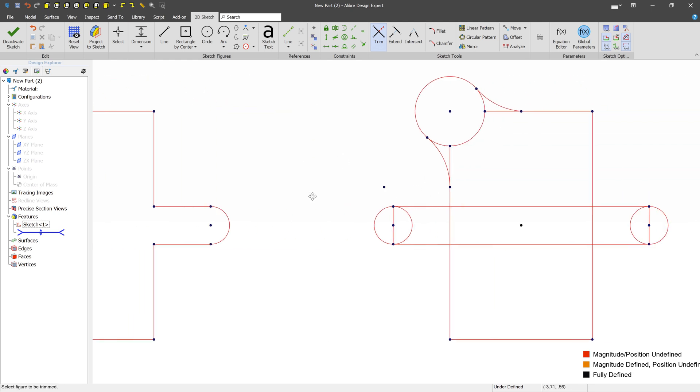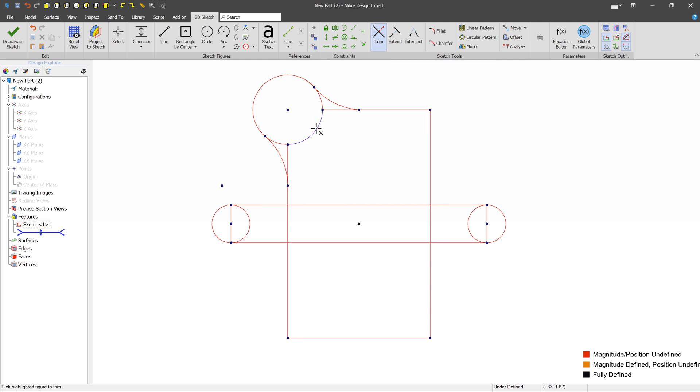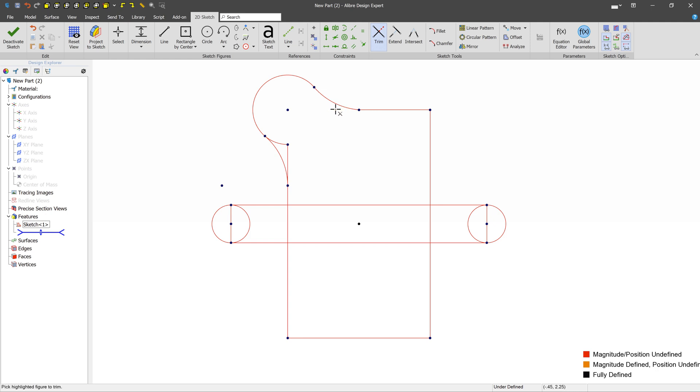So how do we do that really easily? Well, we use the Trim tool, and we basically just start clicking. So when we hover over segments, we can see that the target for the trim is going to be highlighted in blue. So we can just start clicking stuff, and we see that these things are pretty easily taken out.